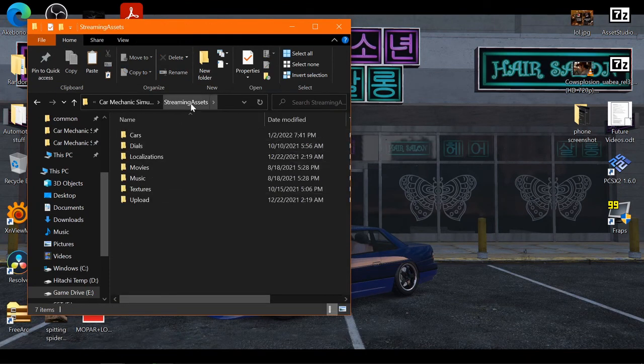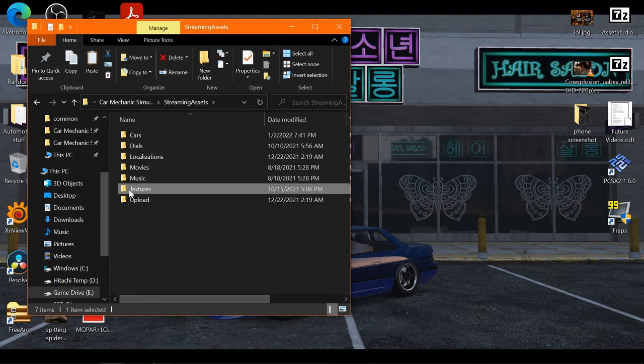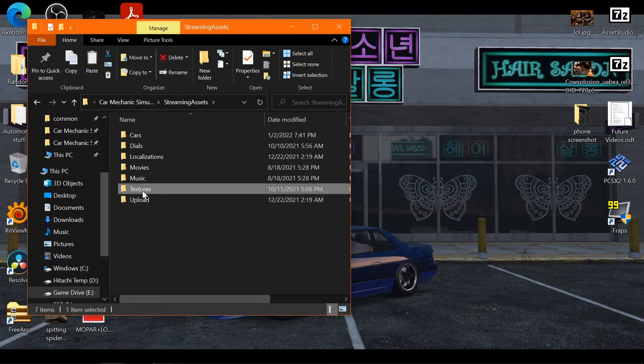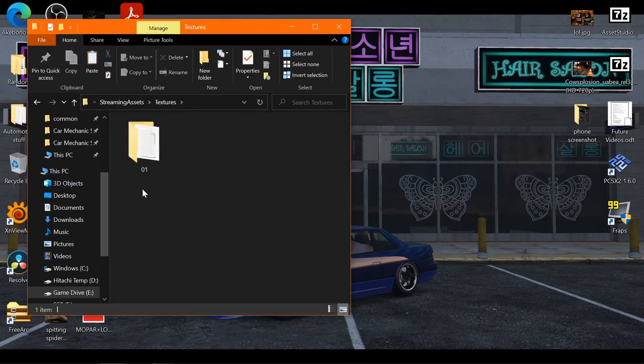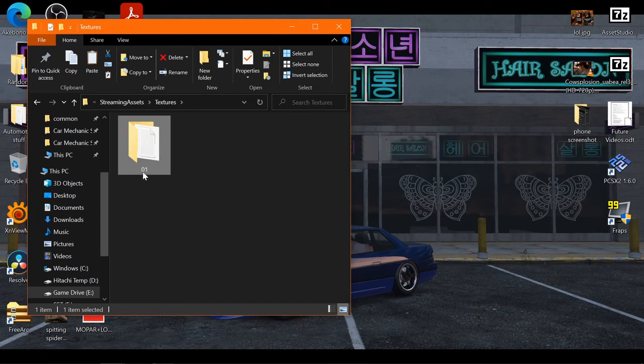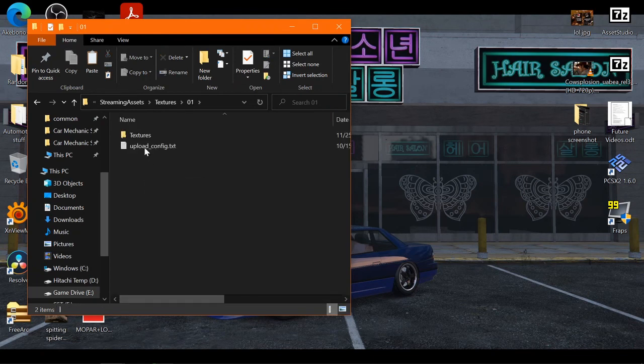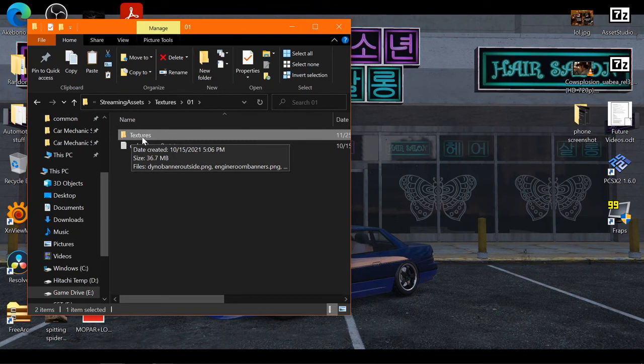So going back to the Streaming Assets folder, you'll want to make a folder called Textures, just like this. In here you'll want to make a folder called 01, and in here you'll want to make another folder called Textures.